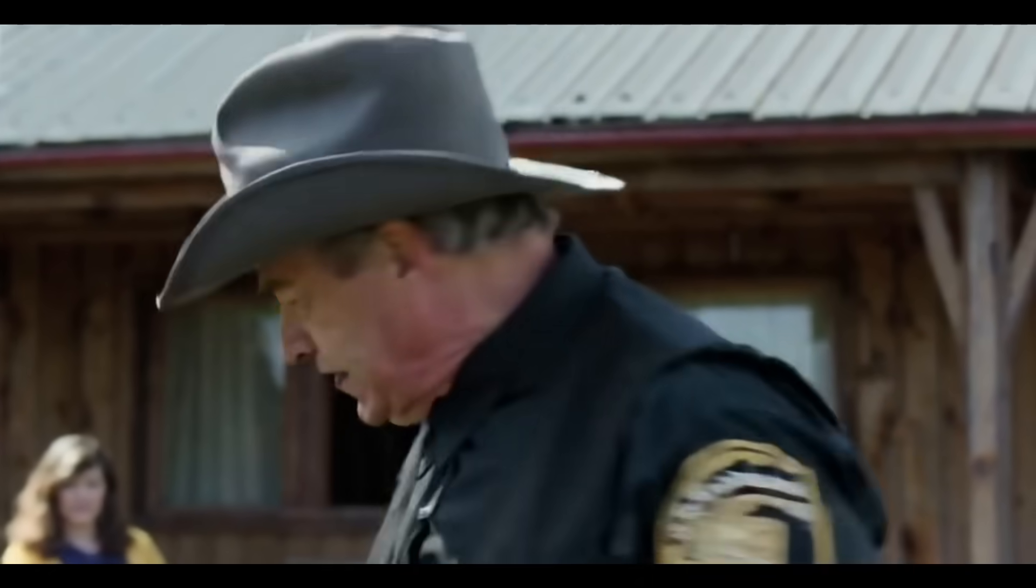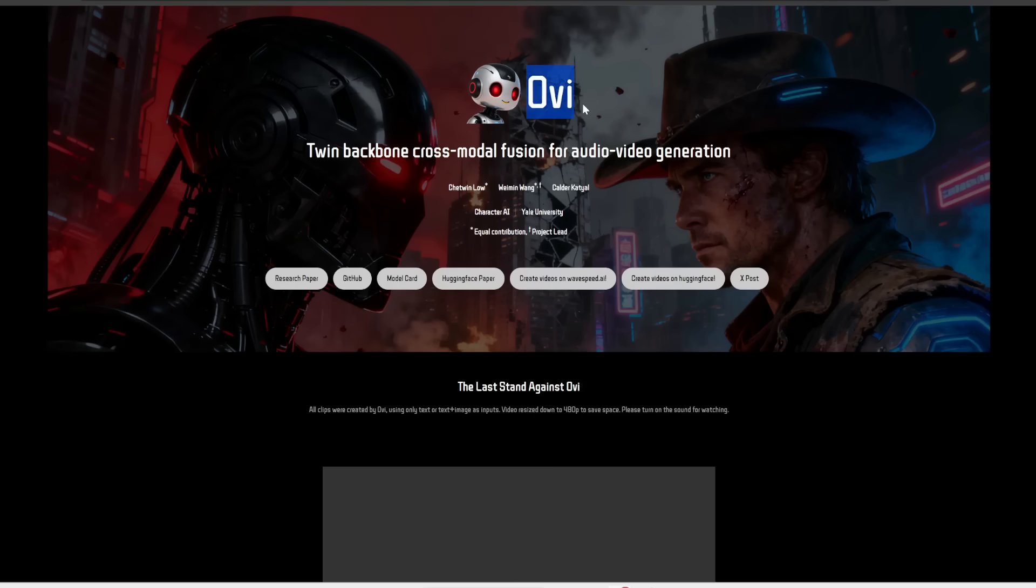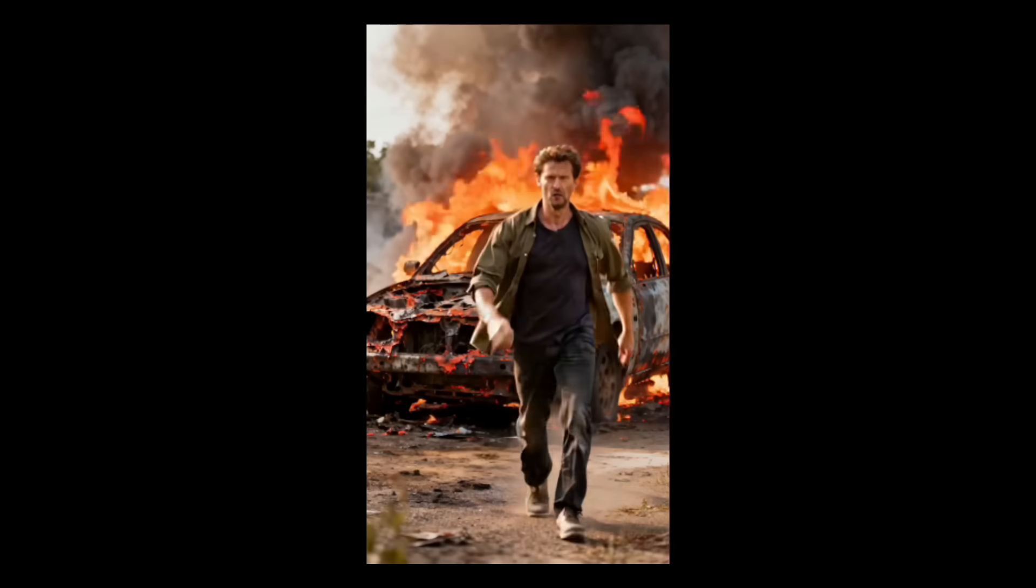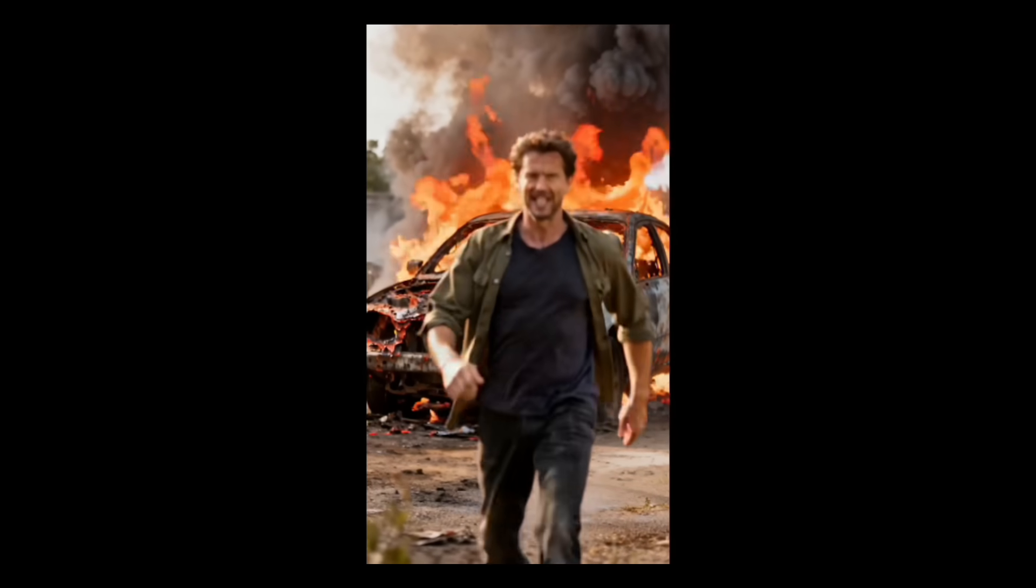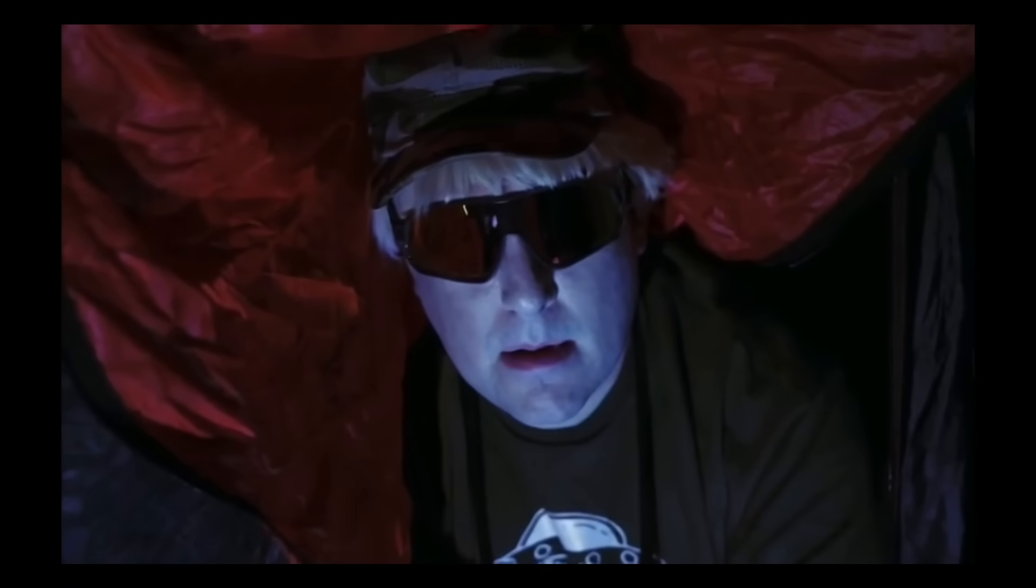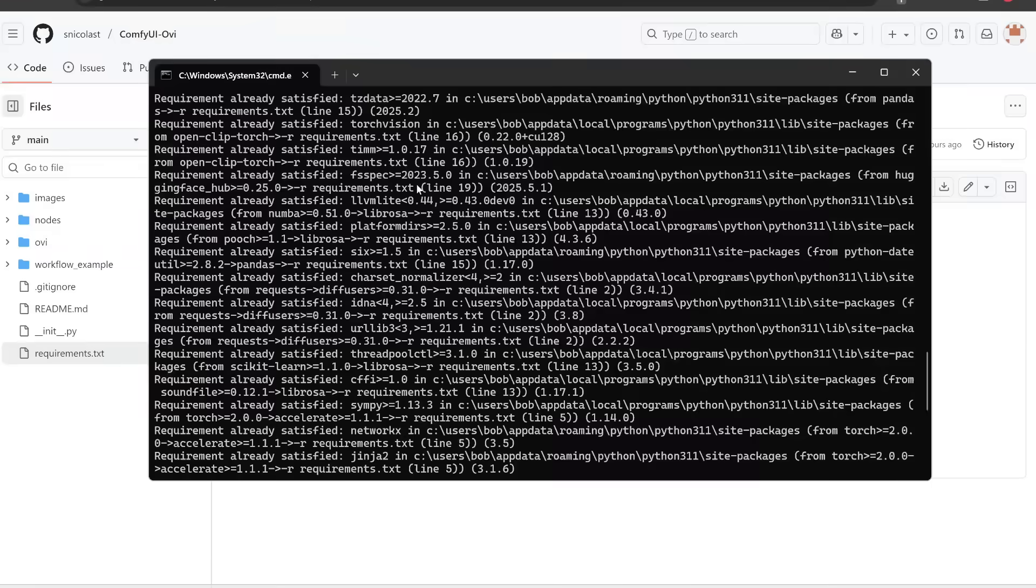Finally, we have an open-source AI video generator with audio built in. This is called Ovi and this is like VO3 or Sora 2. With just a prompt, you can generate video with audio, including dialogue, background audio, or sound effects. Best of all, this is completely free and open-sourced.